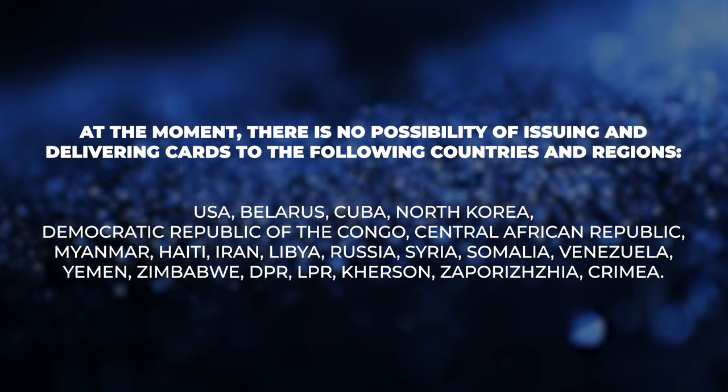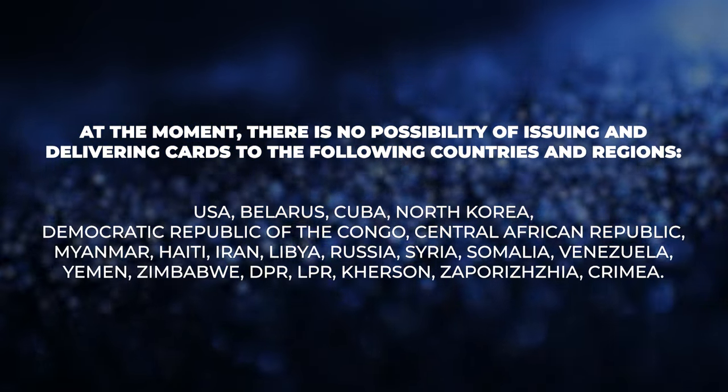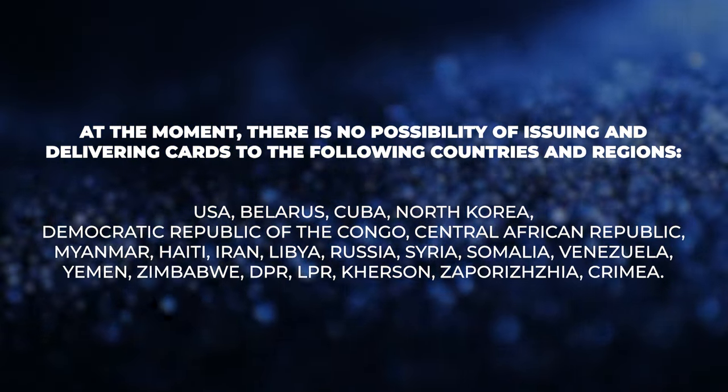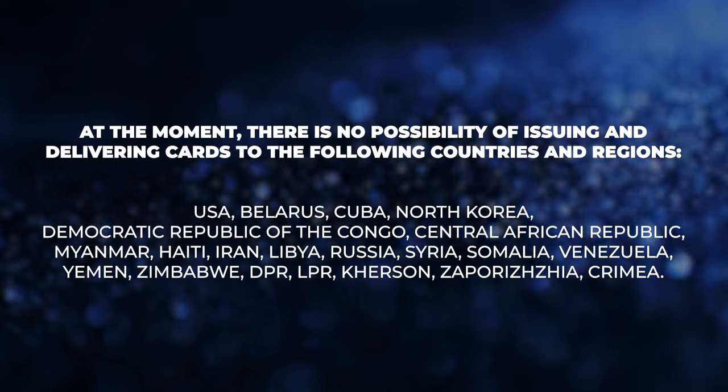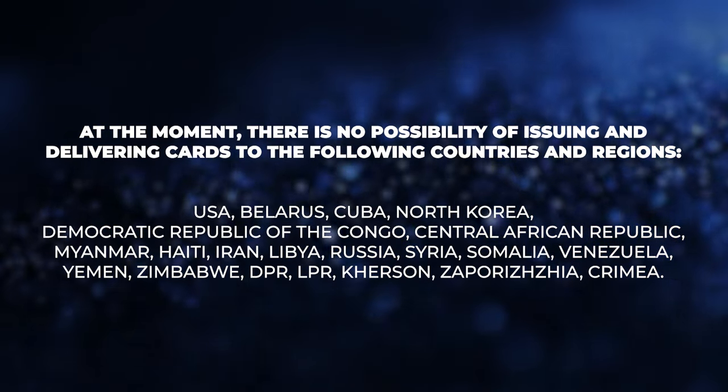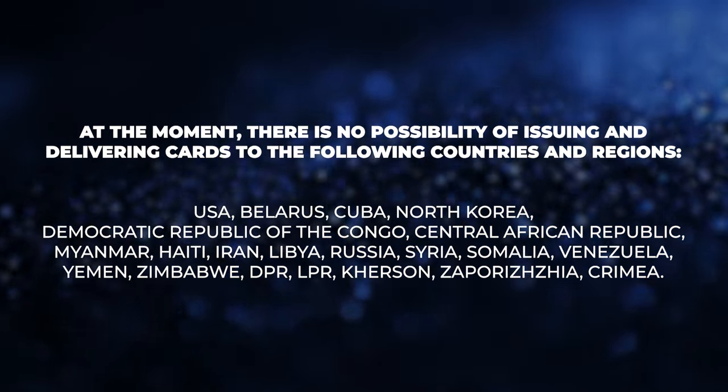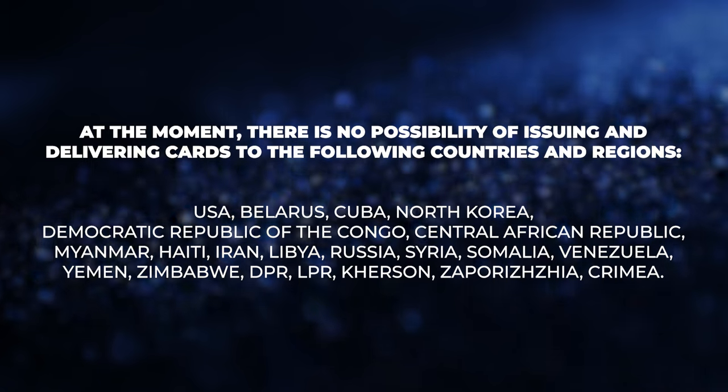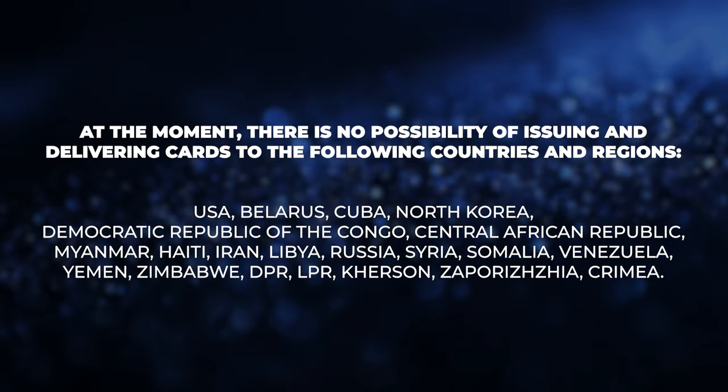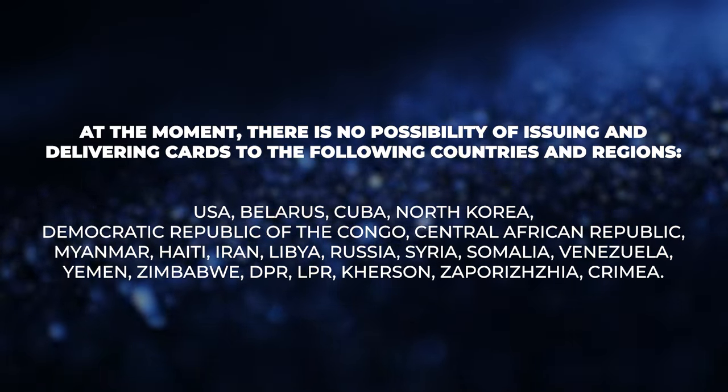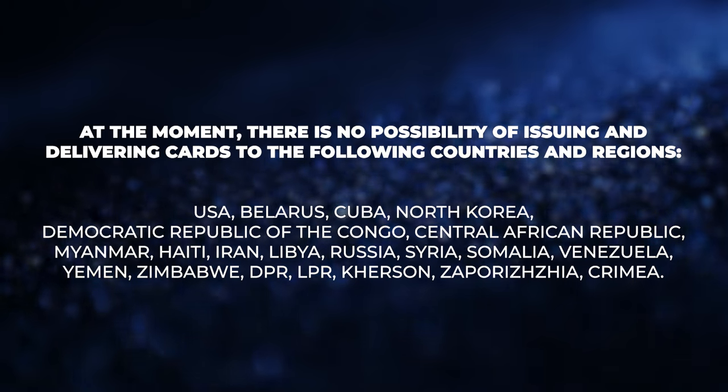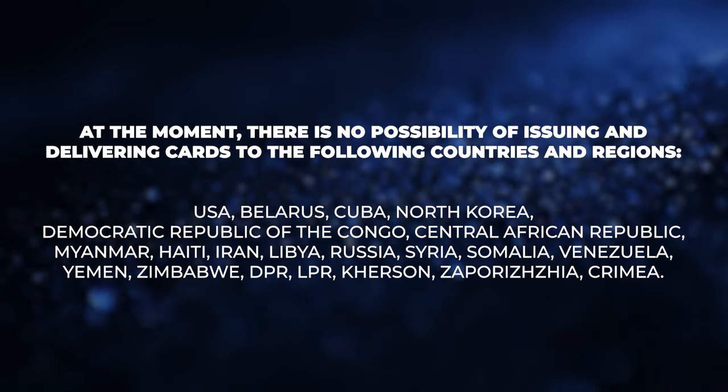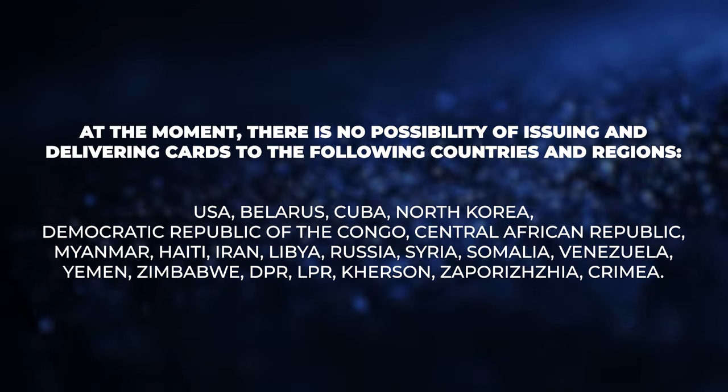USA, Belarus, Cuba, North Korea, Democratic Republic of the Congo, Central African Republic, Myanmar, Haiti, Iran, Libya, Russia, Syria, Somalia, Venezuela, Yemen, Zimbabwe, DPR, LPR, Kherson, Zaporizhia, Crimea.